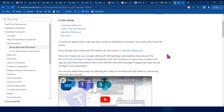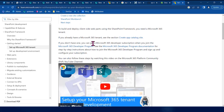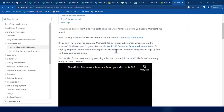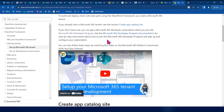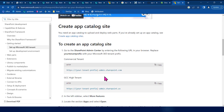If you don't have one, you can get a Microsoft 365 subscription — you can join the developer subscription. This account is already called Microsoft 365.